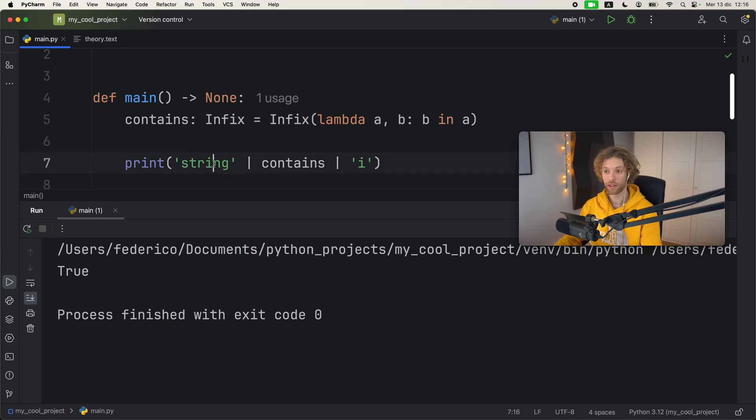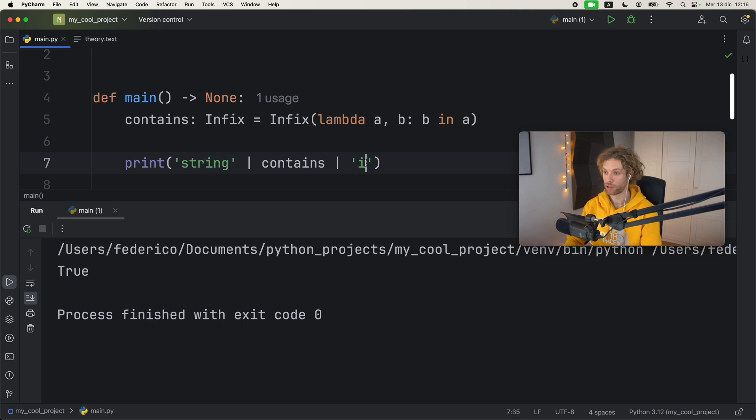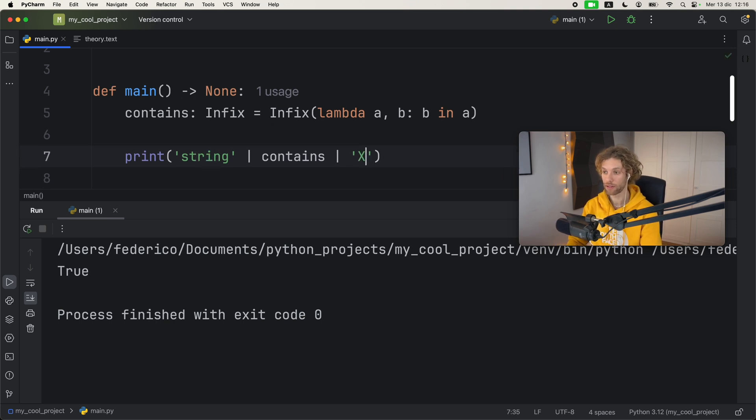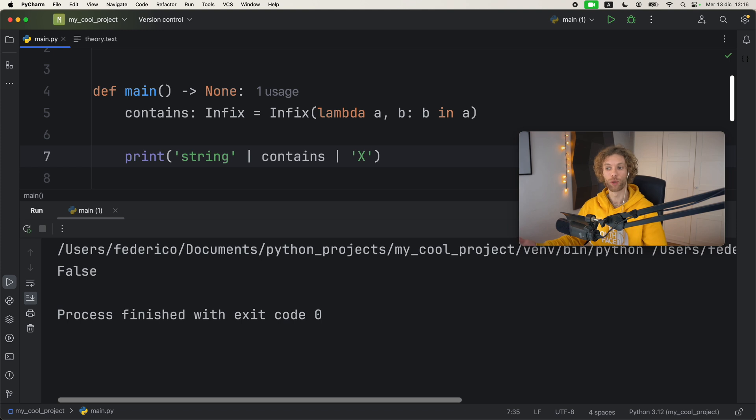If we run that, we will get back true because i is inside the string. If we put something that doesn't exist, such as an uppercase X, it's going to return false.